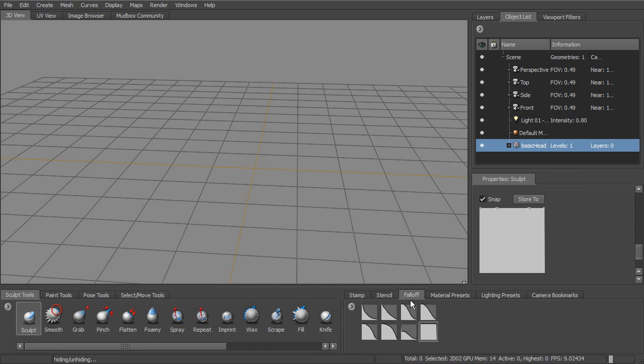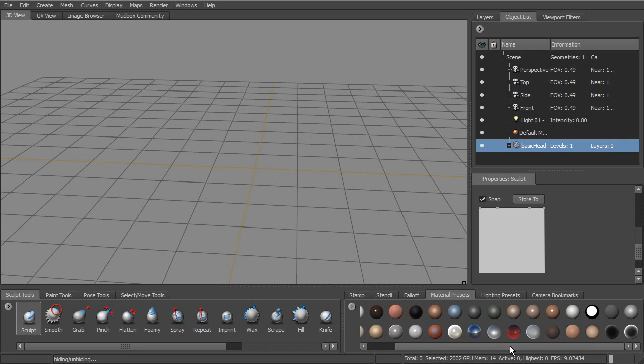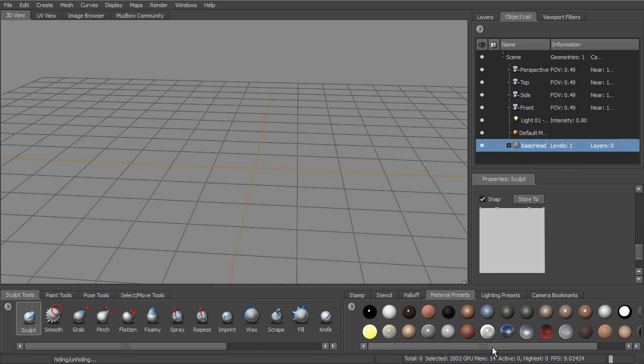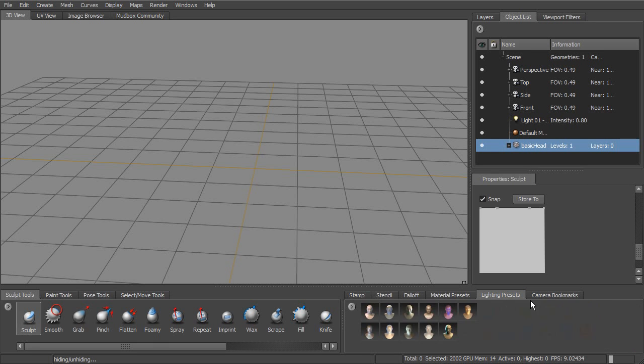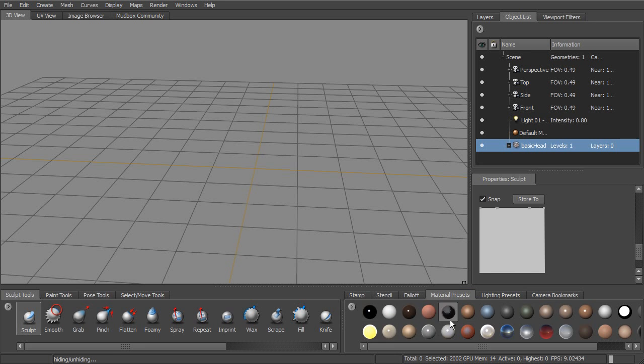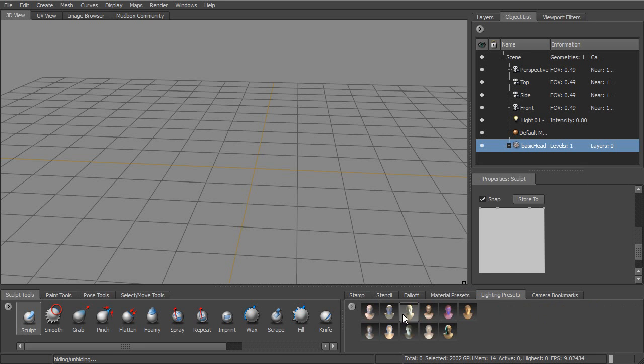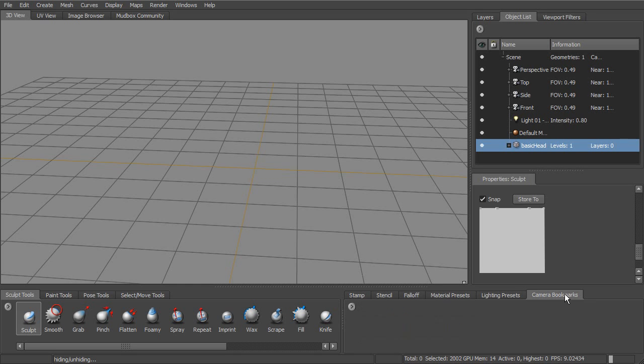Next to fall off, we've got material presets. So if we want to add different material presets, ready-made materials, we can go ahead and just click on these. Same thing with lighting and gives us a little thumbnail of what each of those look like in the materials and in the lighting presets. And the camera bookmarks, we can go ahead and set a new bookmark. If we get a good angle on something, we can go ahead and set that here in the camera bookmarks.